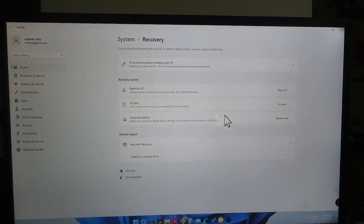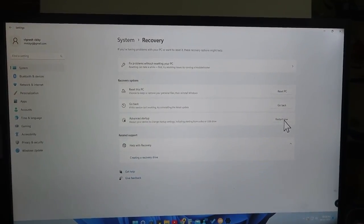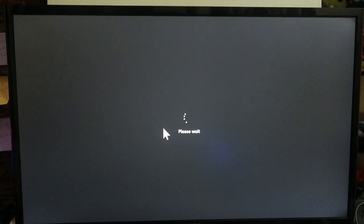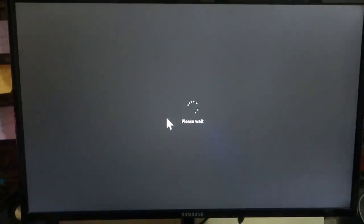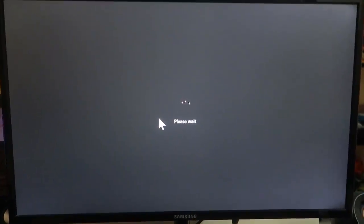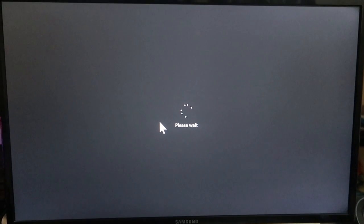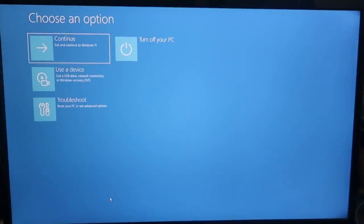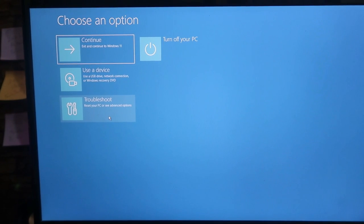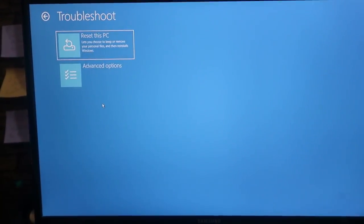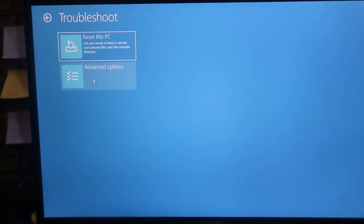Here is the option Advanced Startup — just click on 'Restart Now'. Now it will go to the advanced settings page where you can easily go to the UEFI or BIOS settings page.